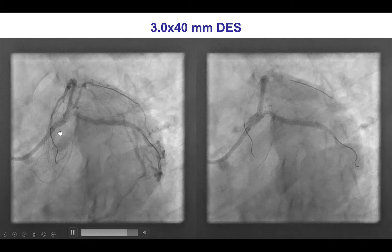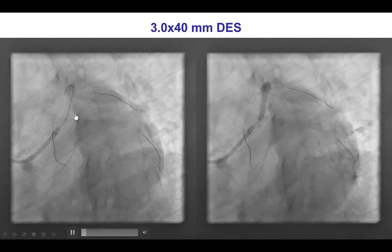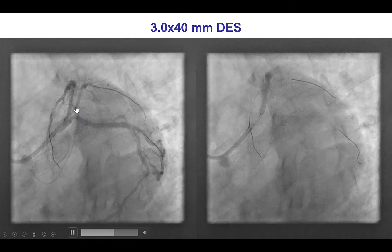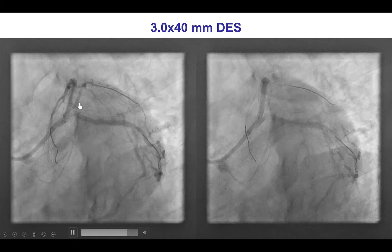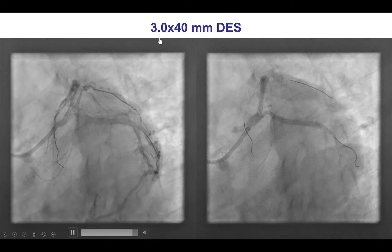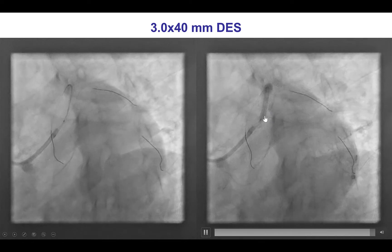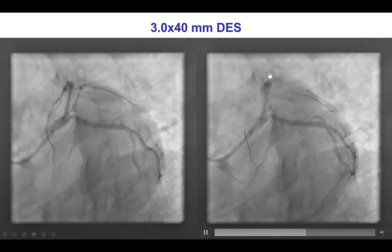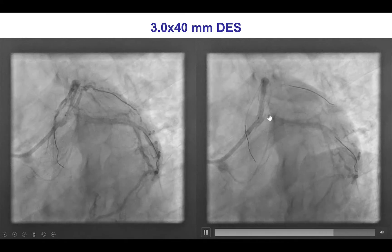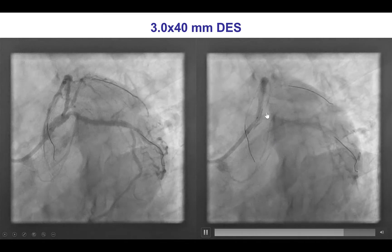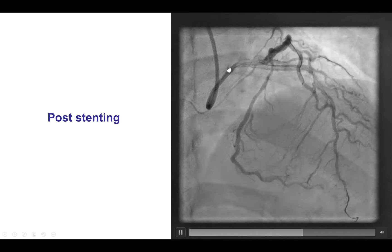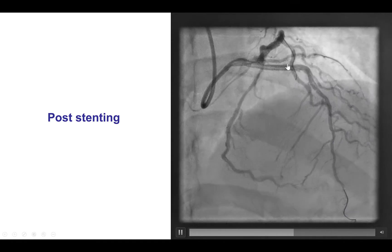This is a bifurcation — essentially a Medina 111. However, there did not seem to be significant severe disease in the origin of the diagonal, so we decided to use the provisional approach. We inserted a workhorse wire into the diagonal branch and deployed a 3.0 by 40 millimeter drug-eluting stent from the ostium of the LAD to the middle LAD. Our plan was to not place a stent into the circumflex, although immediately the ostium of the circumflex appeared to have some disease.